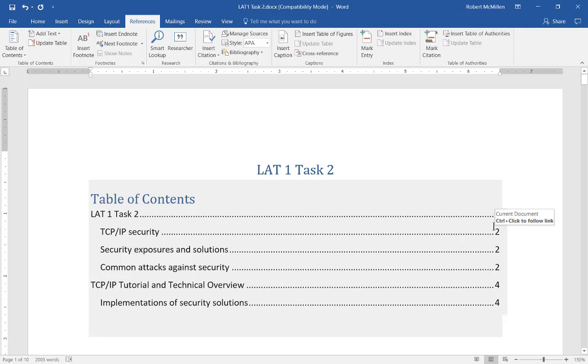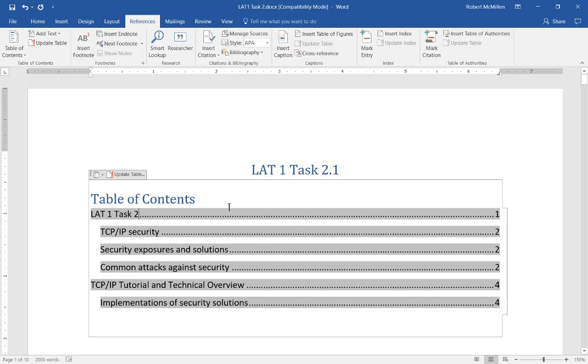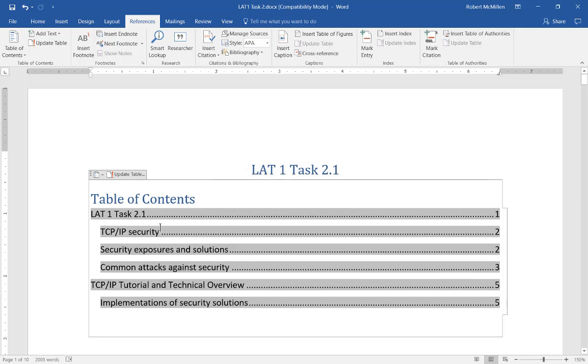We can edit this if we want as well. Let's say Task 2 is going to be Task 2.1. Once we change that to 2.1, we click on our table and click Update Table, and we'll choose Update Entire Table. Now you can see Task 2.1 is added.